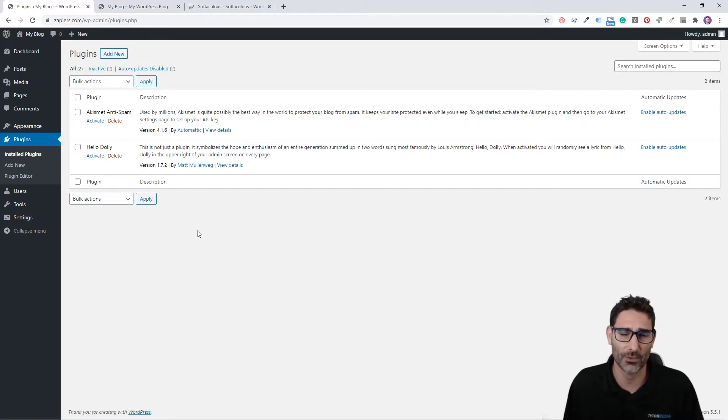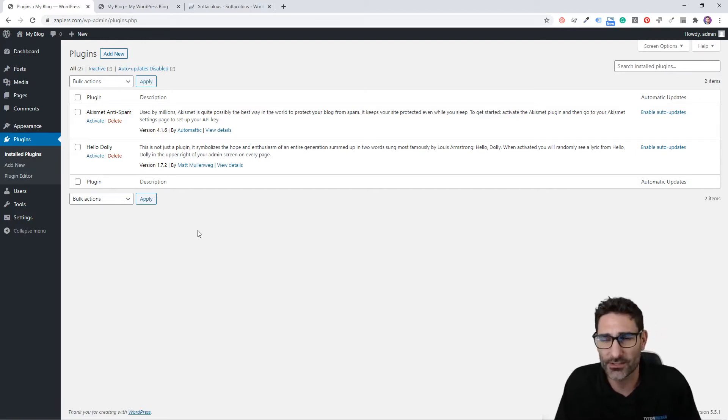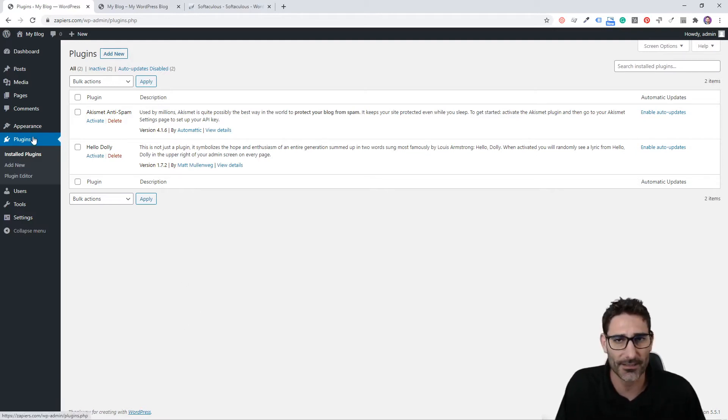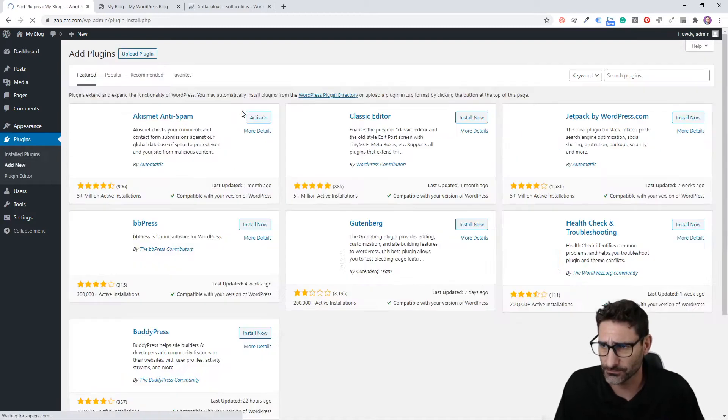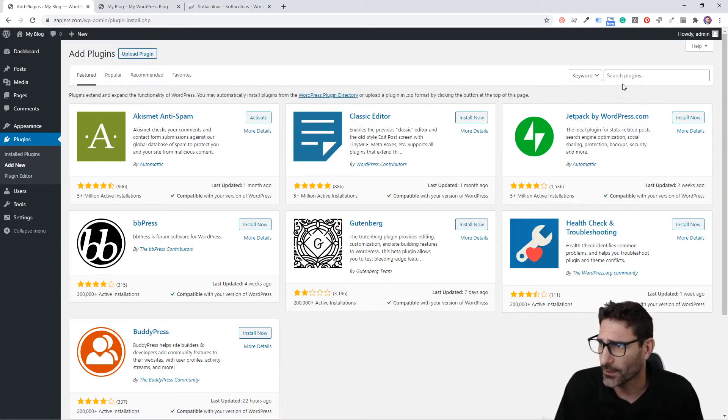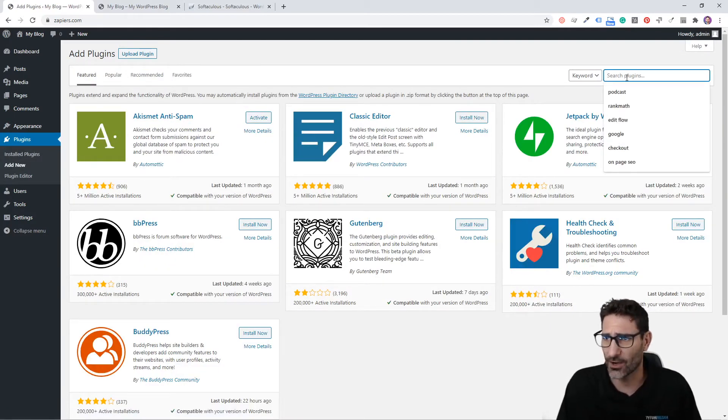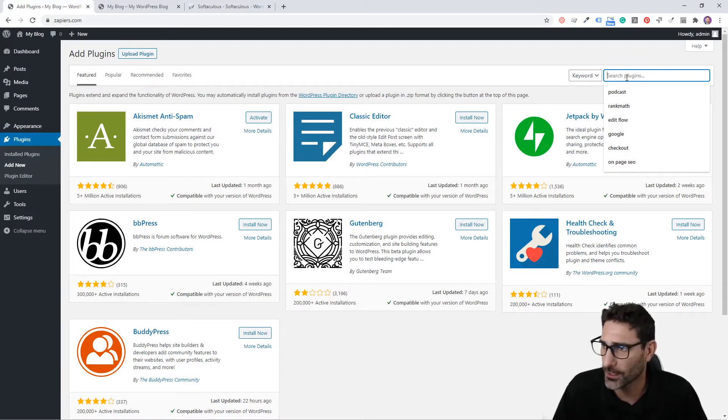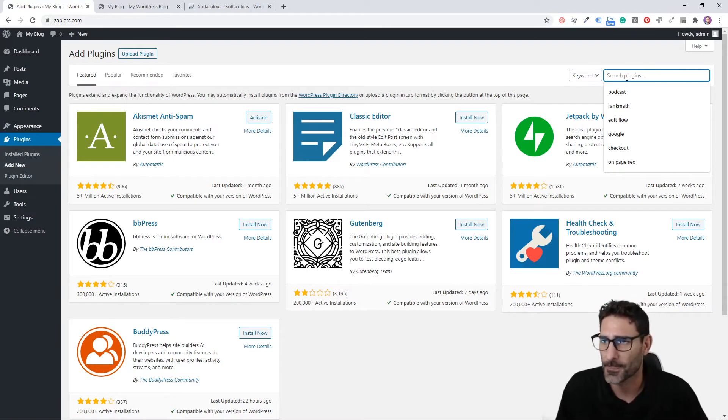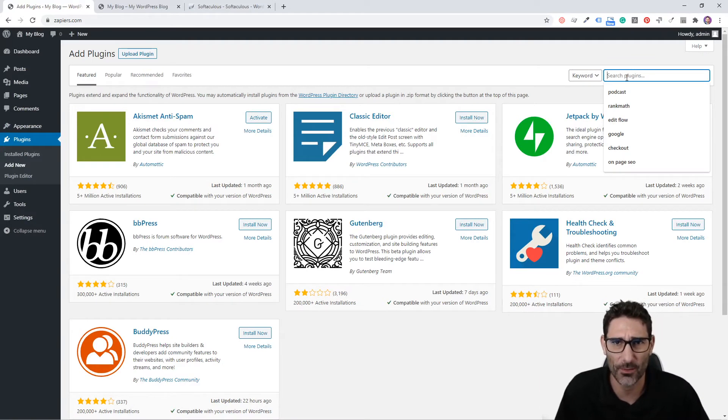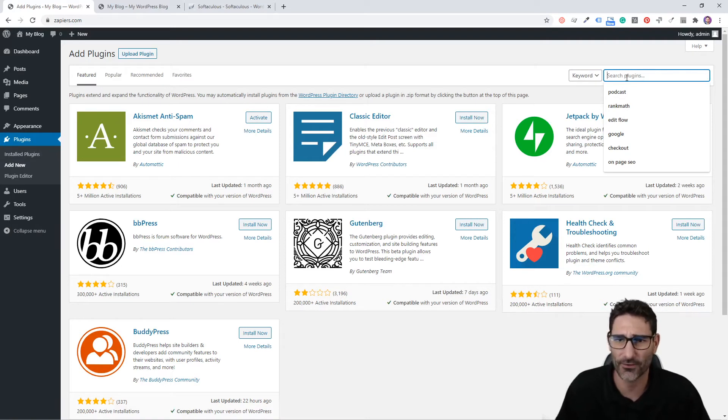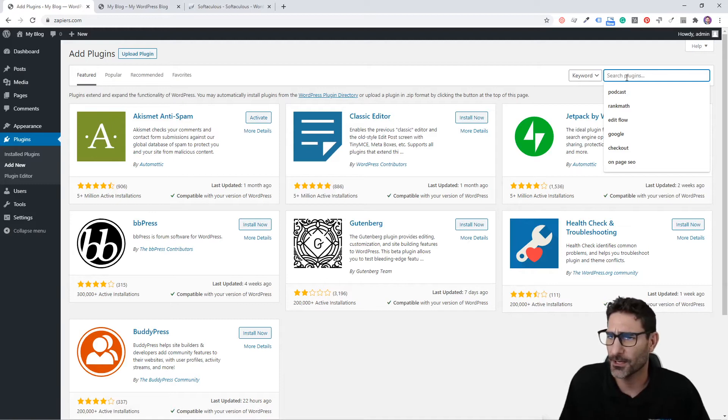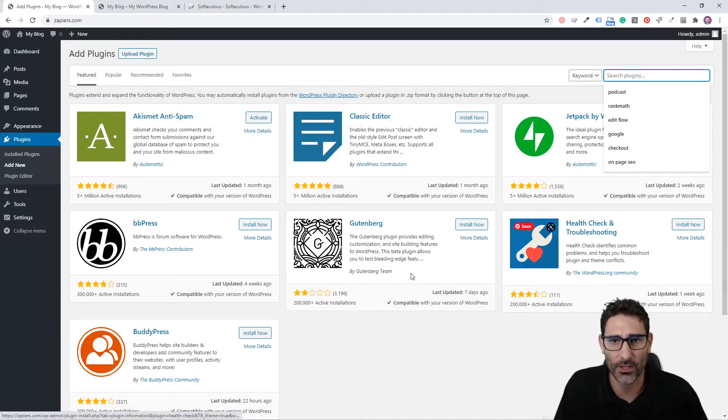Installing plugins is super simple in WordPress. You can just simply go to this Plugins tab and click Add New. Now you can just search for whatever plugin you're looking for. This plugin database here pulls from the WordPress database of all their plugins. I think they have over 25,000 plugins that you can use.